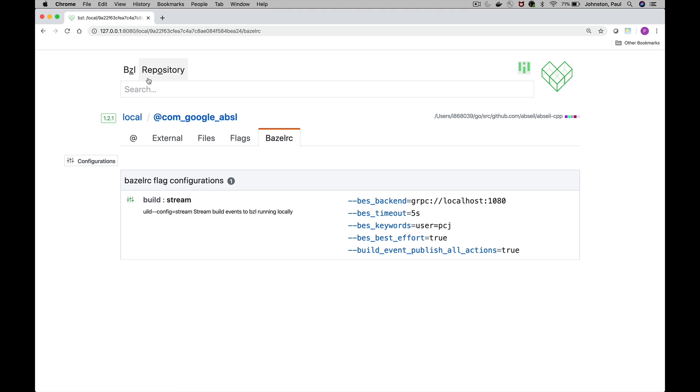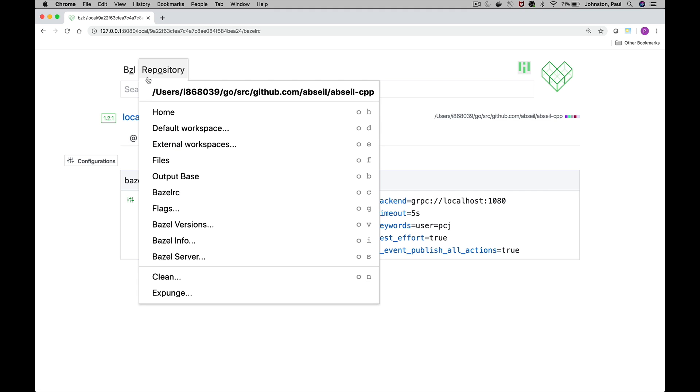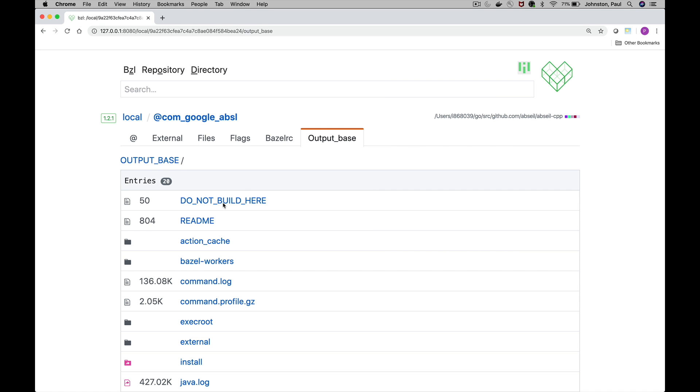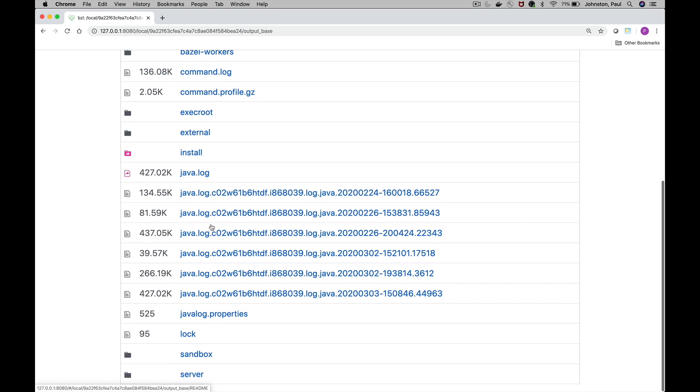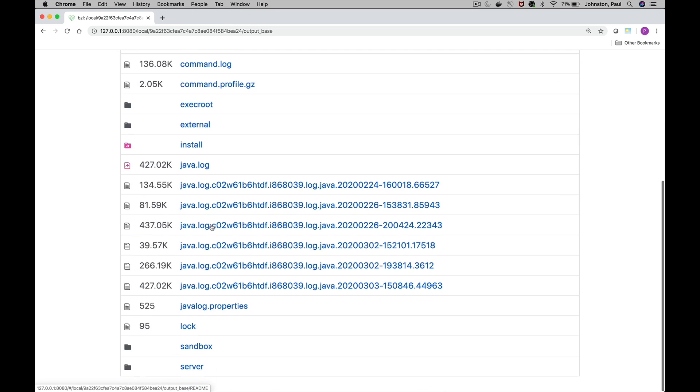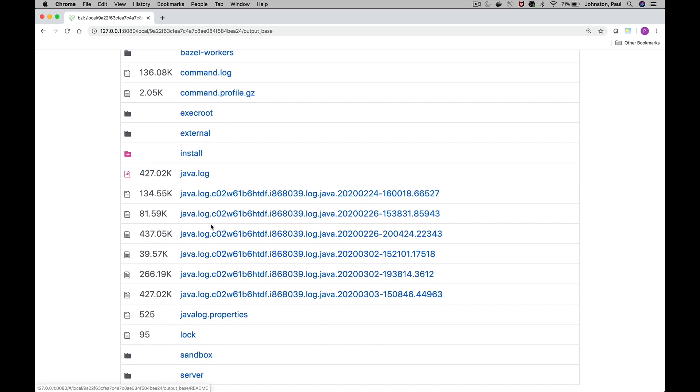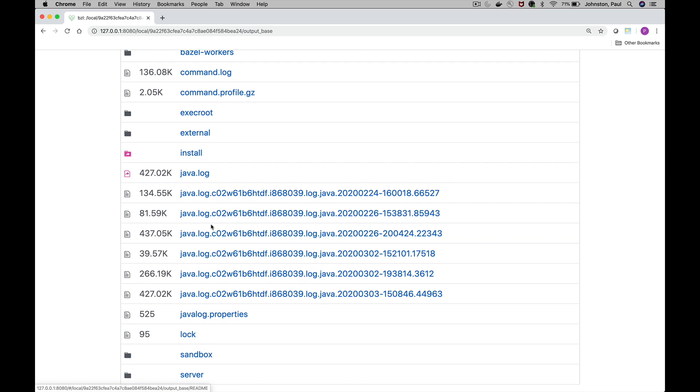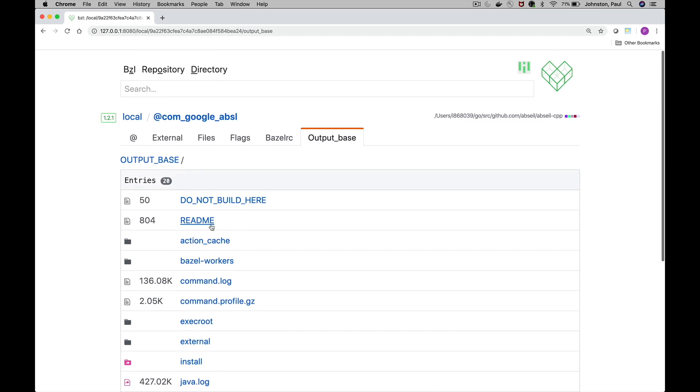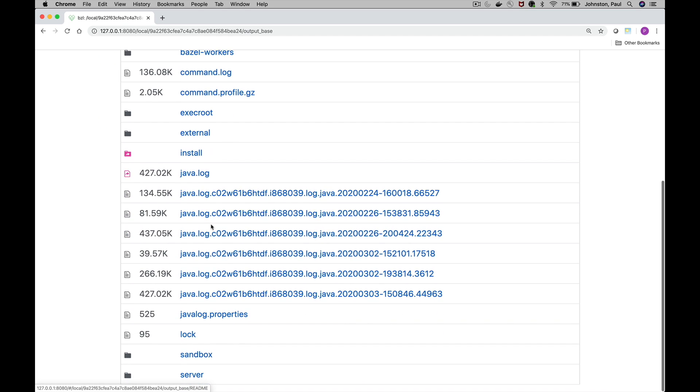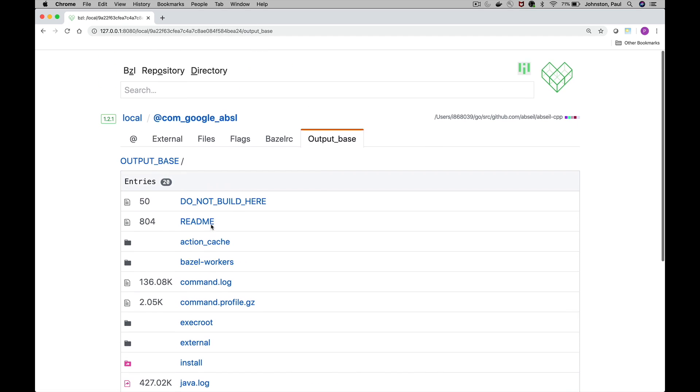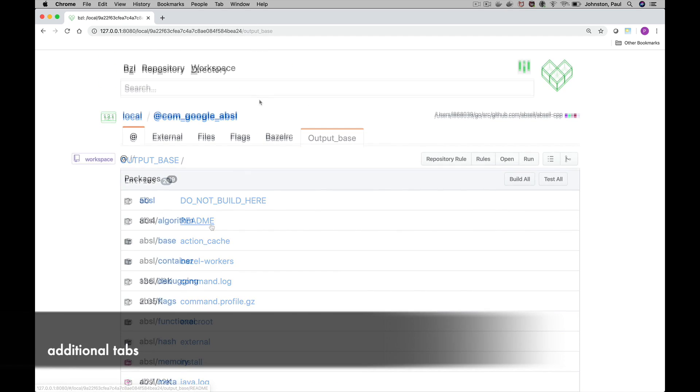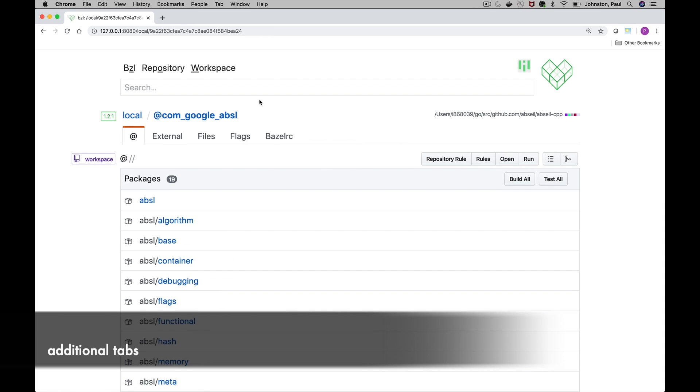Note also you can view the files in the output base using the repository menu directly and explore files in the output base, which is where Bazel places all of its generated files.